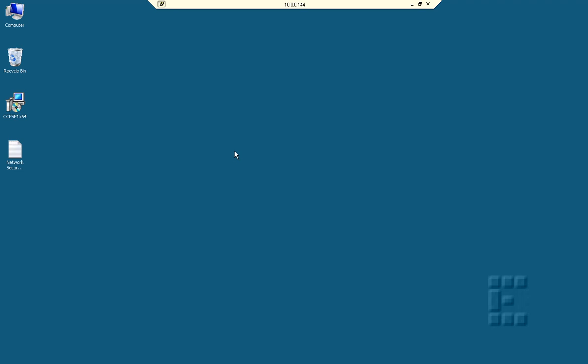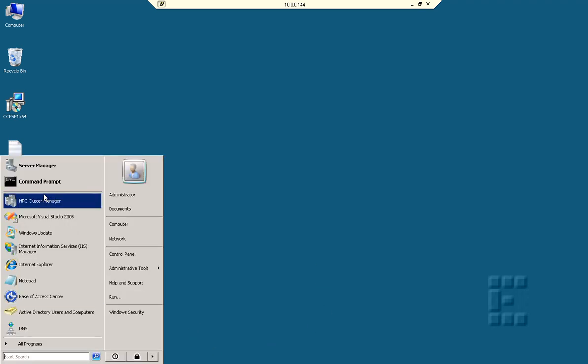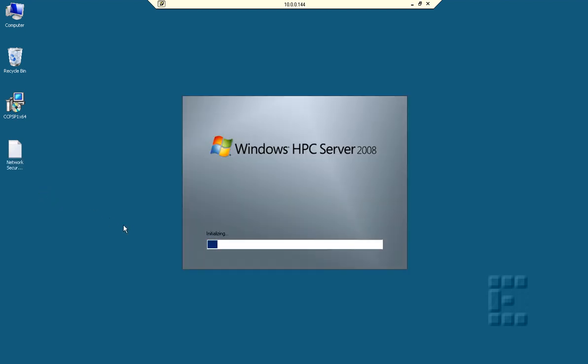This is a demo of a SOA or service-oriented architecture application which is running on Windows HPC 2008 server as we can see here. Let me start the HPC cluster manager.